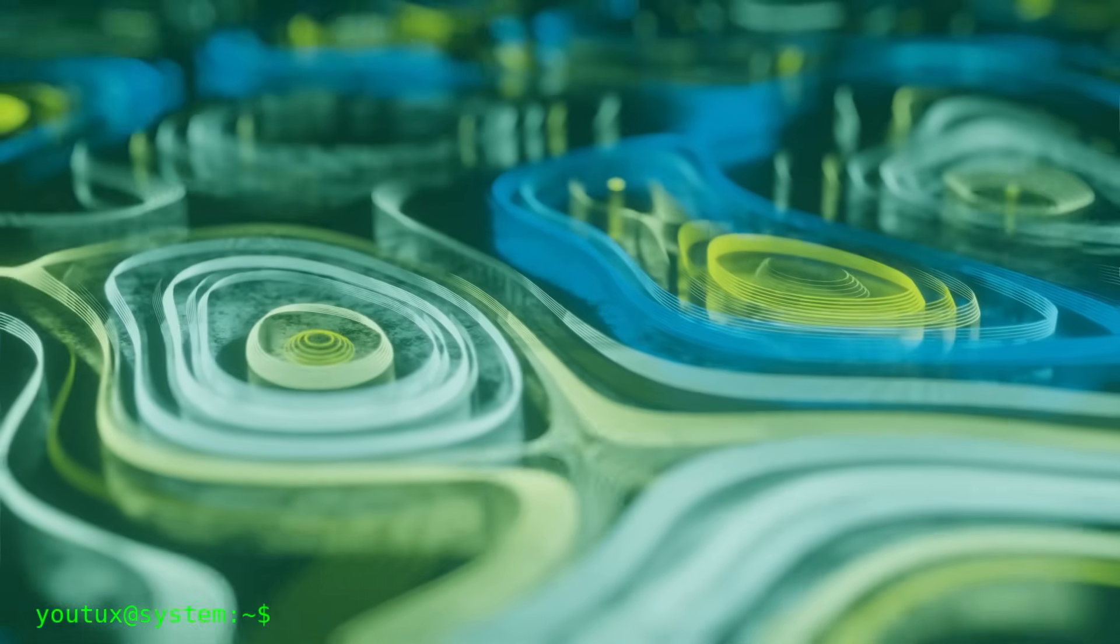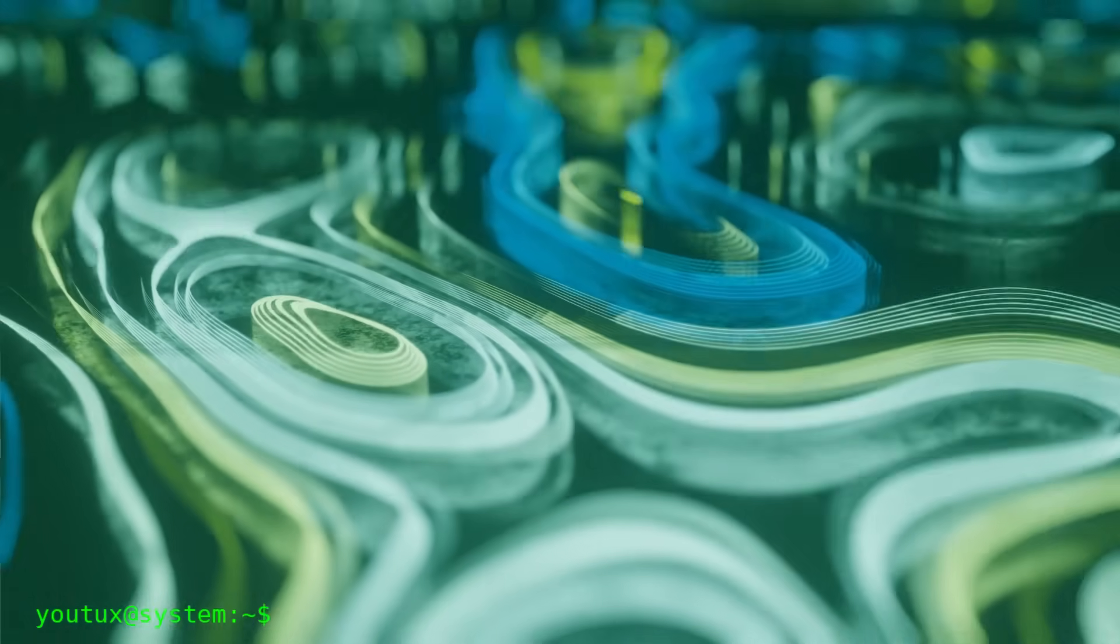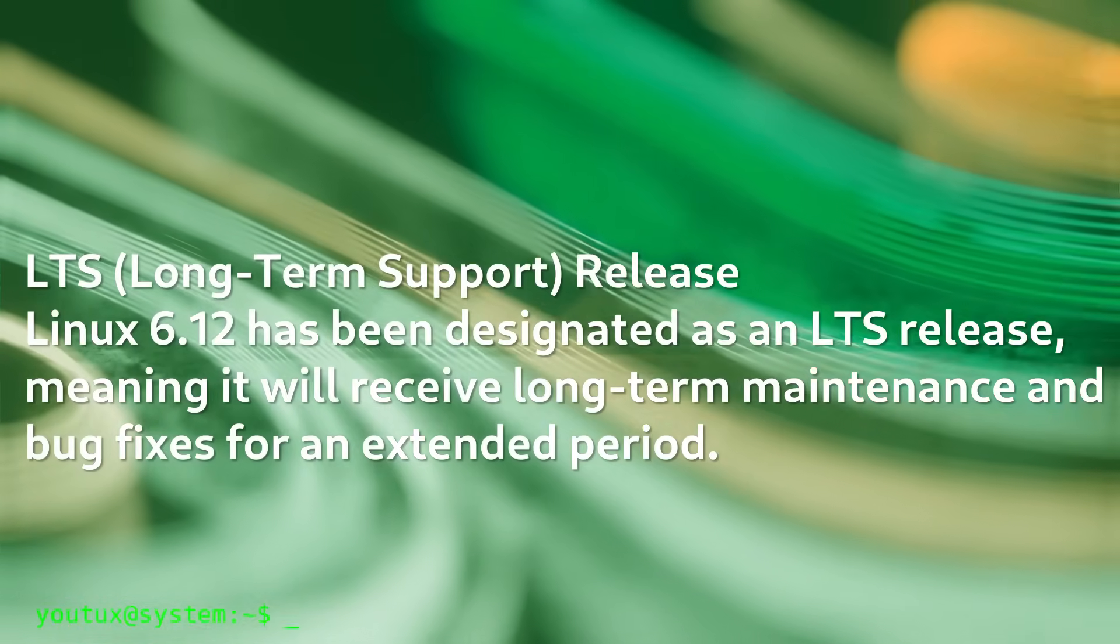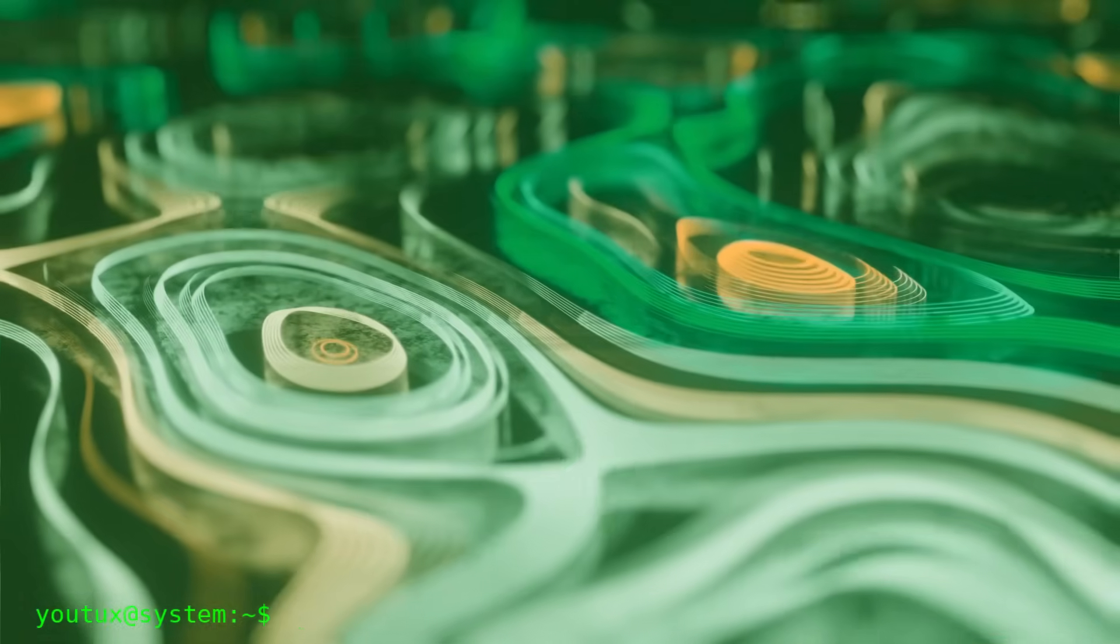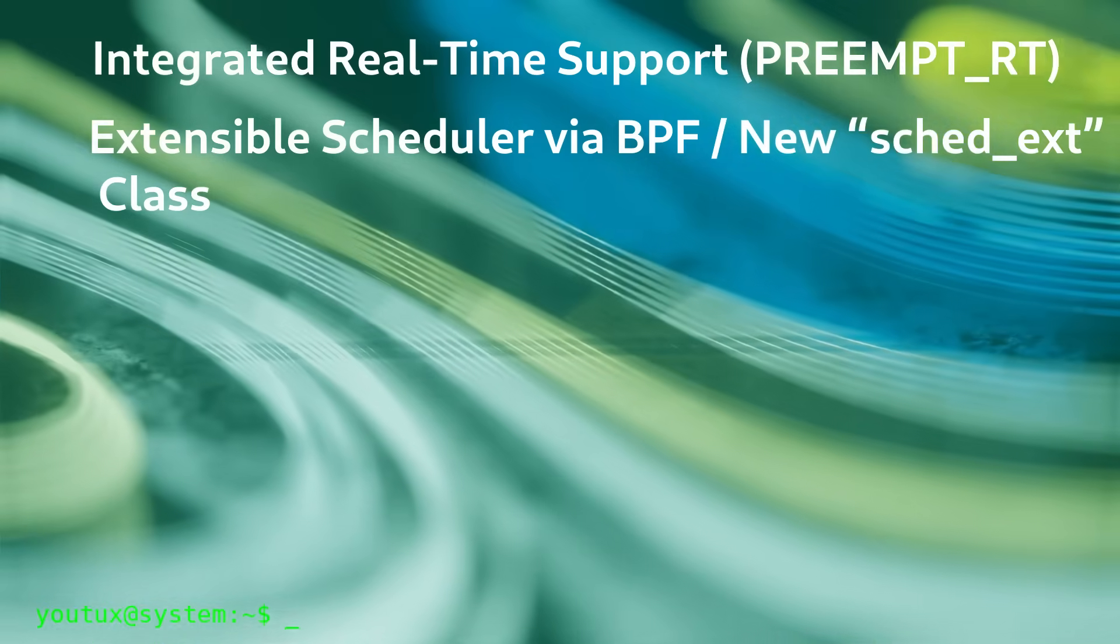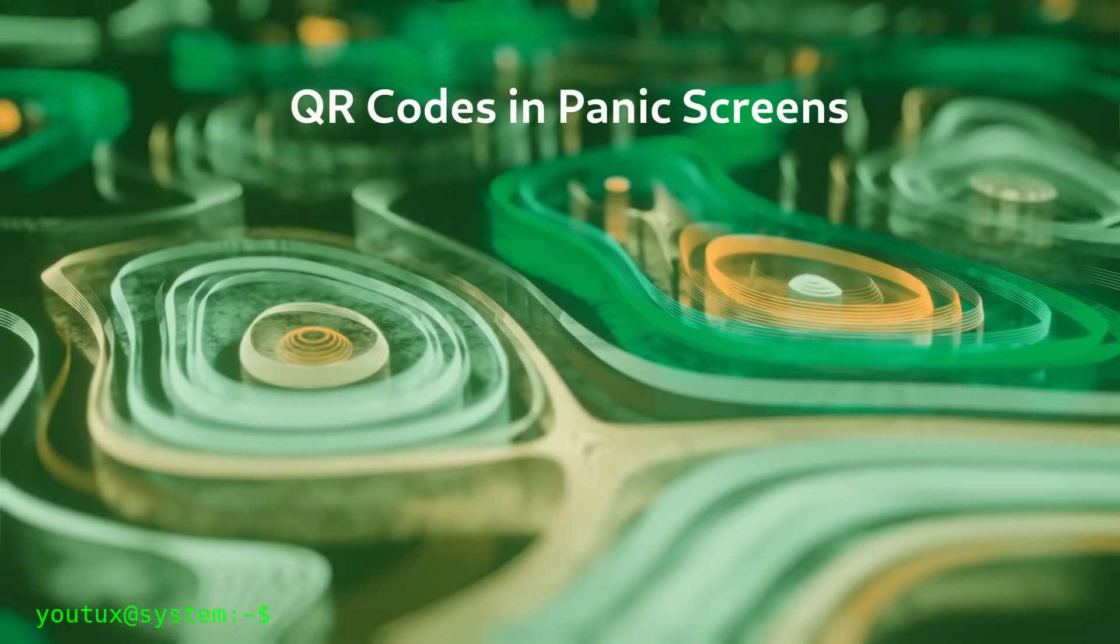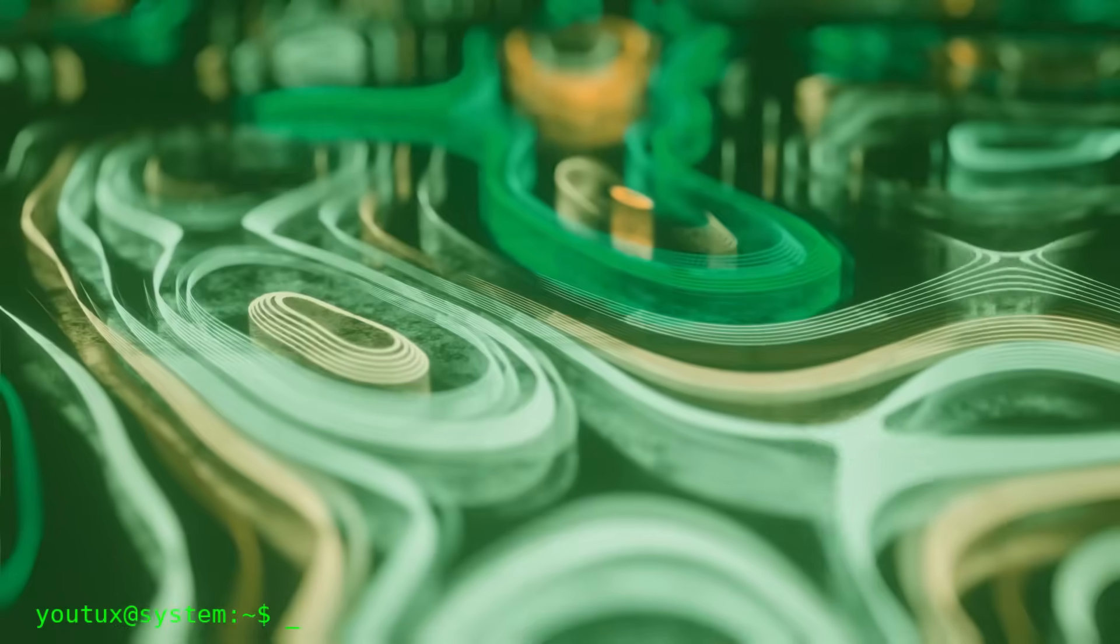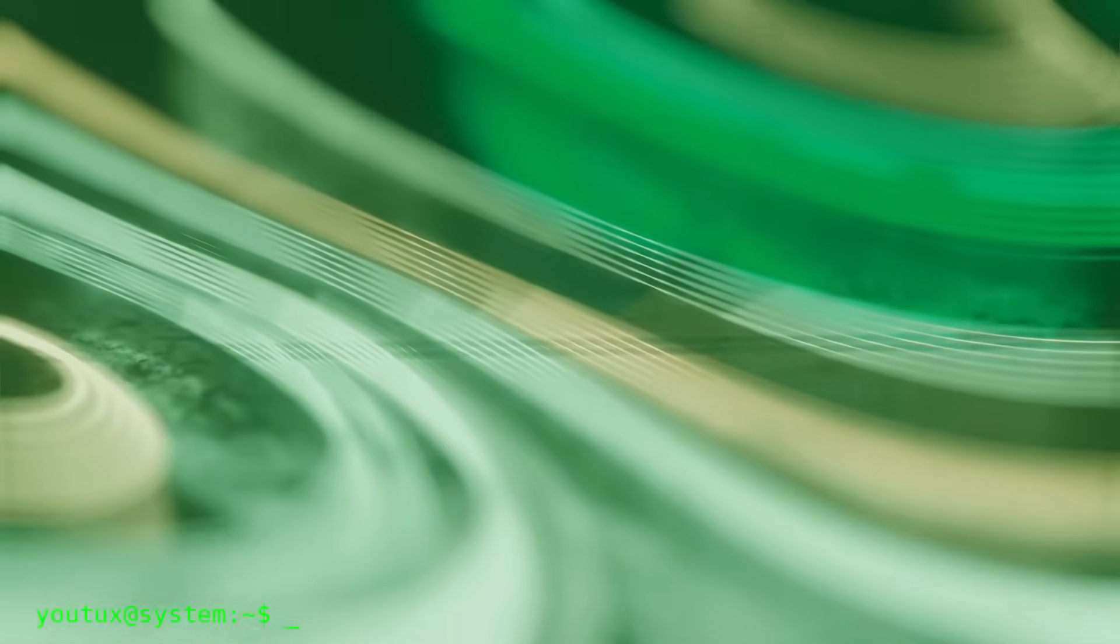From the kernel perspective, Leap 16 inherits from SLE 16 the kernel 6.12 LTS with all the enterprise patching. It's a conservative choice if you compare it with Tumbleweed and other mainstream Linux distributions, which obviously always have the latest available kernel. But it's perfectly consistent with the stability goal that Leap sets for itself. Kernel 6.12 is still modern and supports recent hardware well, so for most users it shouldn't be a problem. If instead you have very new hardware or absolutely need the latest support, well, for that there's always Tumbleweed.